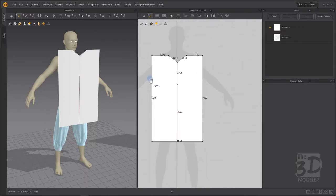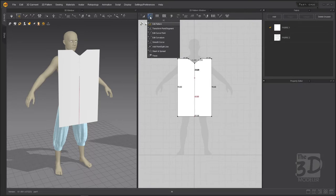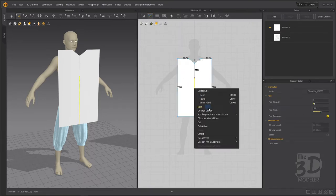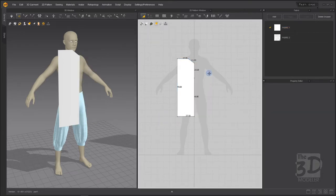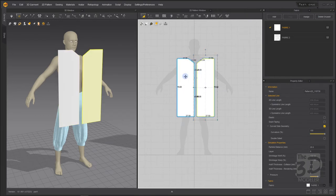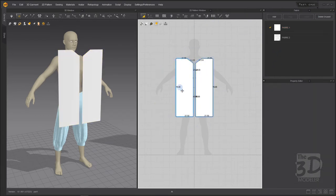Go to Create Internal Lines and create a line between this vertex and this vertex, then go to Edit Pattern, select this segment, right-click, and split. We need a segment which is 23 centimeters long — select it, right-click, and cut. Now we have created a cut in our front part of the shirt. I will select this segment, right-click, choose Cut, delete this part, select the remaining part, and hit Ctrl+D to create a symmetrical pattern with sewing.